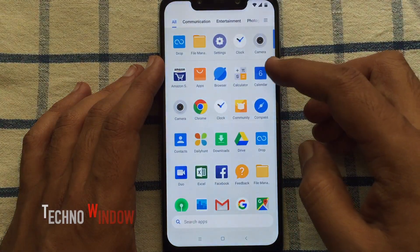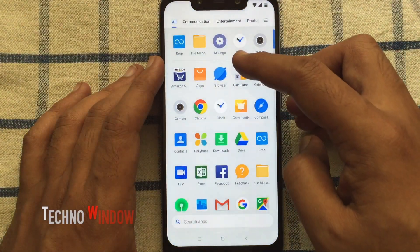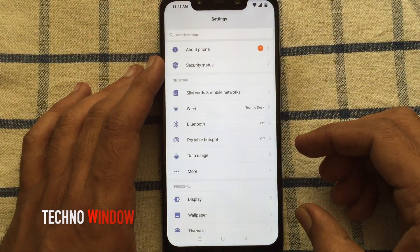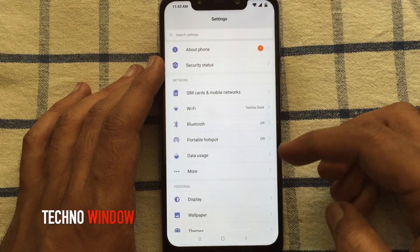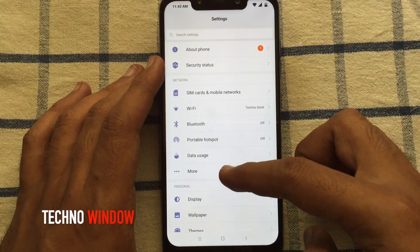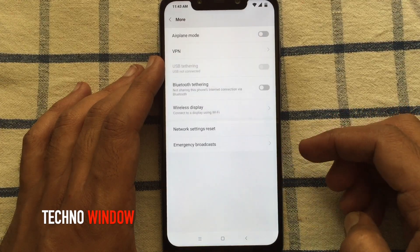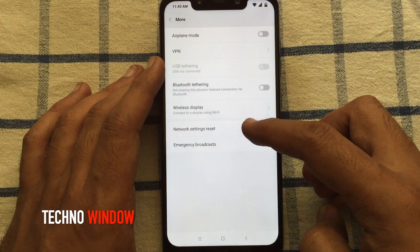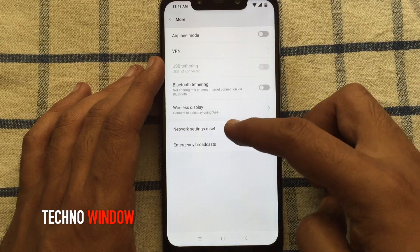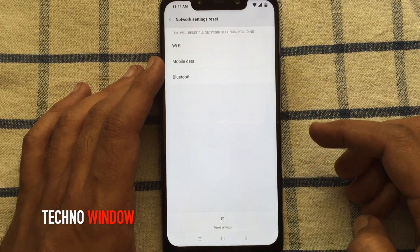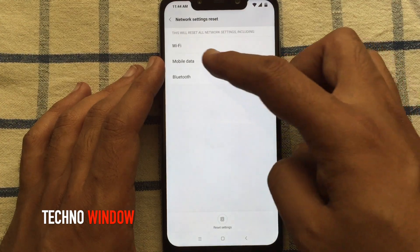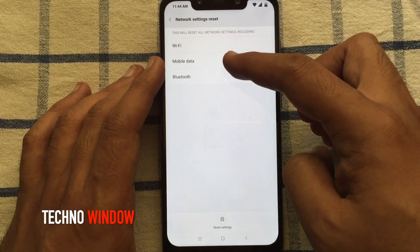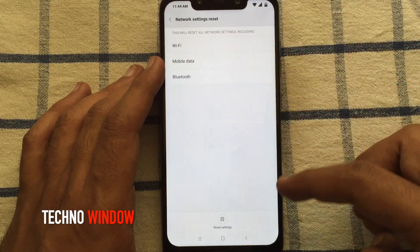First, launch Settings. Tap on More. Tap on network settings reset. This will reset all network settings including Wi-Fi, mobile data and Bluetooth.